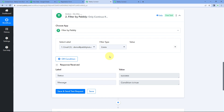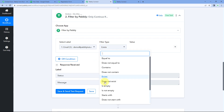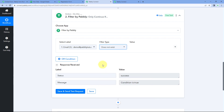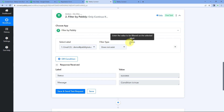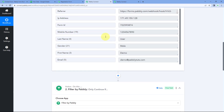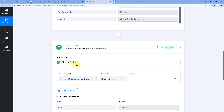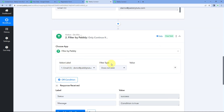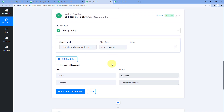You can also add the does not exist filter type to check whether a label or its response is received inside Pavli Connect or not. It does not matter what values are being sent — it only checks for the label key. If we select does not exist, this automation workflow will continue when that key is absent from the response.